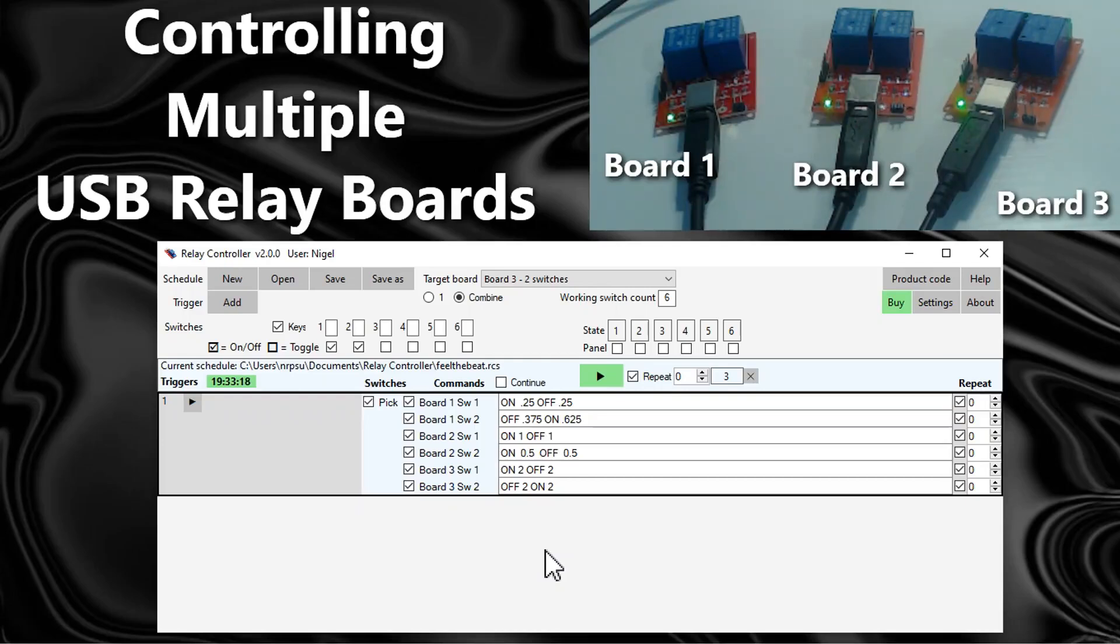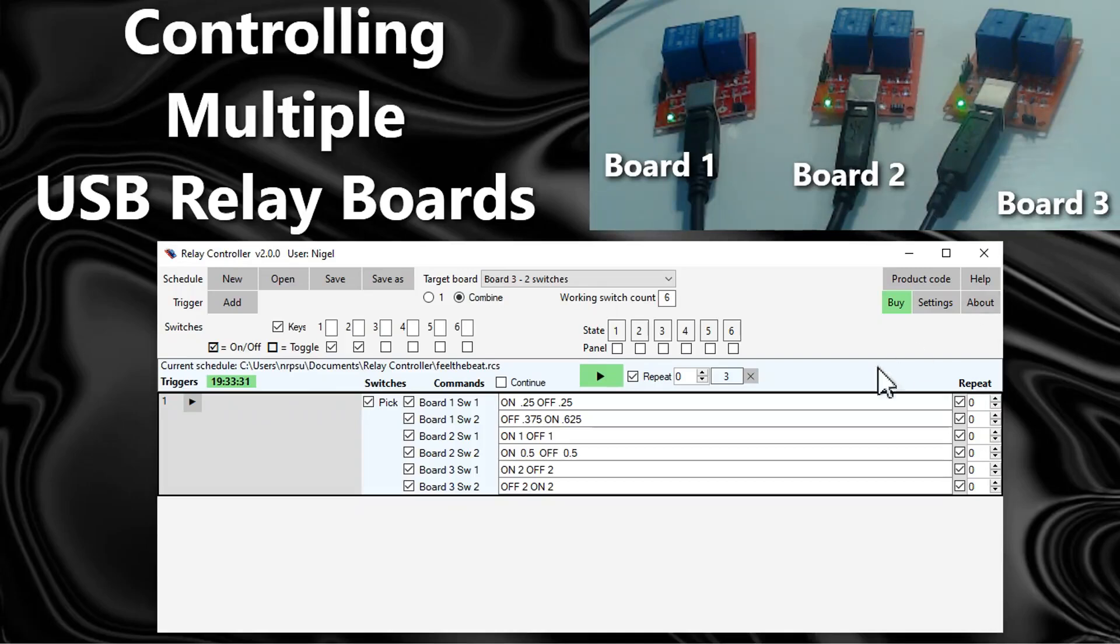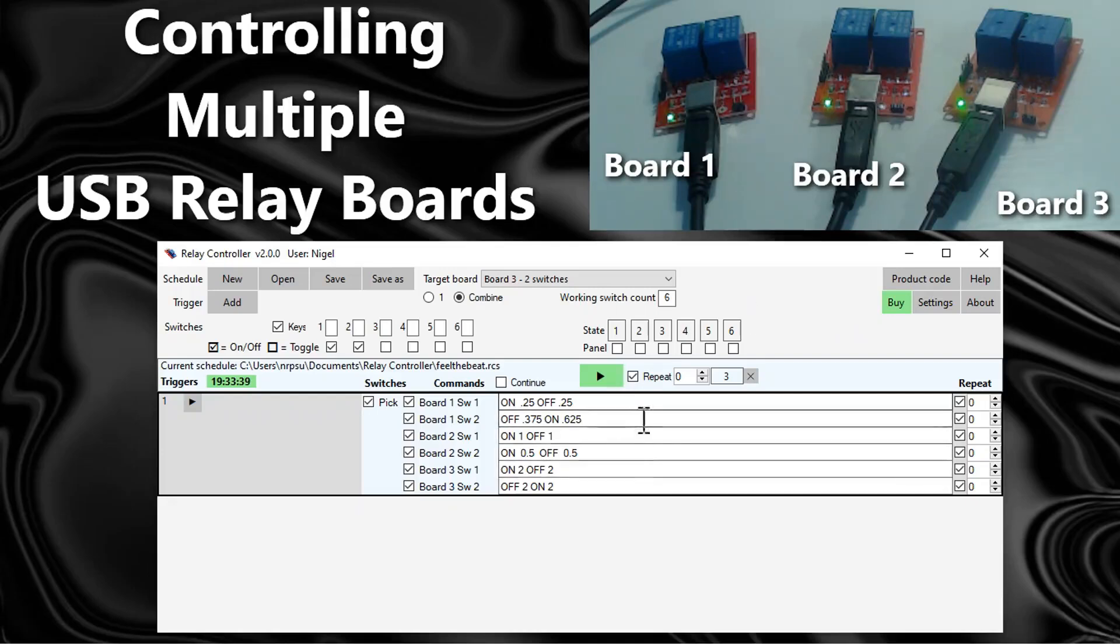Again, if you've got multiple application instances running, you can run the relay controller app more than once. You can then control one board on one instance or maybe two boards in another instance. So the flexibility is entirely down to you as to which boards you control with which instances and which switches you control across all of the instances of the app.